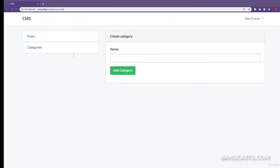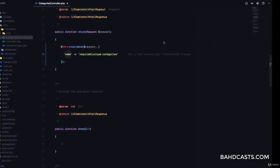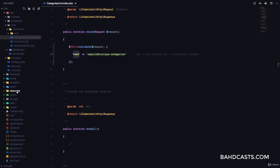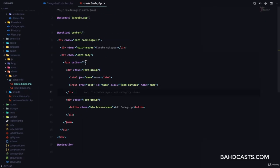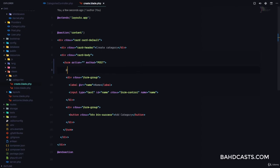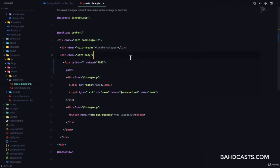If we come right here and click on add category, obviously nothing is going to happen because we haven't configured our form yet. So let's go ahead and do that. In resources/views/categories/create.blade.php, the first thing we want to do is give this a method of post.